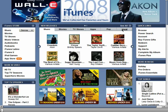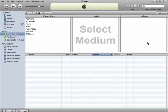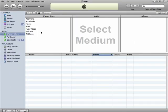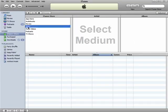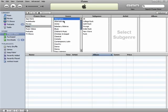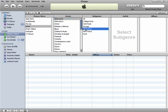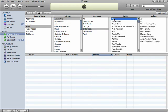These quick links will help you do things like browse the iTunes Store by category, and then you can break it down even more by genre, subgenre, artist, etc.